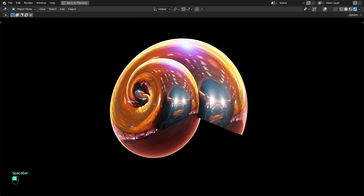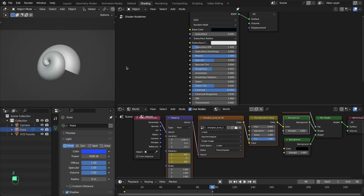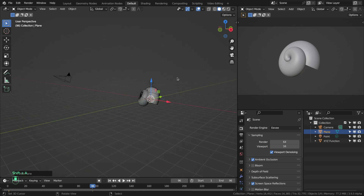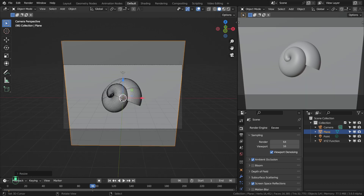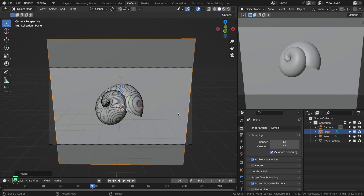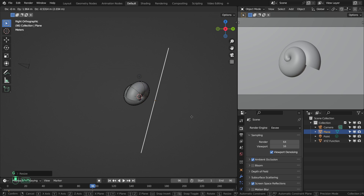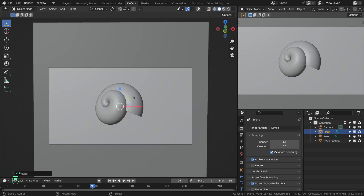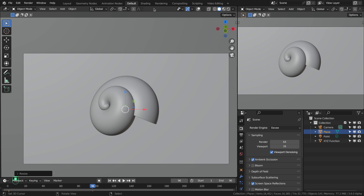We have a nice looking object. Now let's add a background plane and some objects to fill up the frame. Add a plane, go to camera view, rotate it along the X axis and scale it to fill the frame. Go to the side view and move the plane behind the subject.